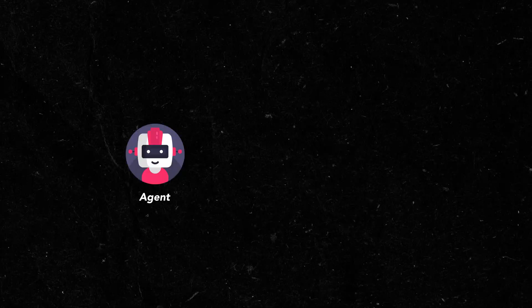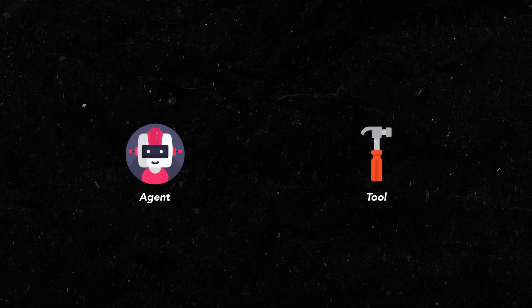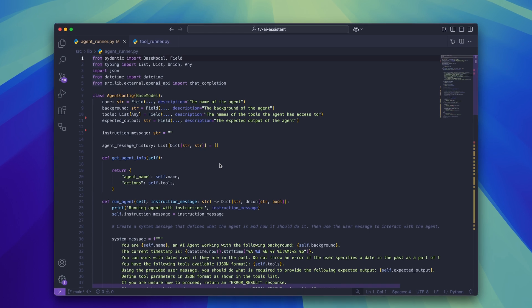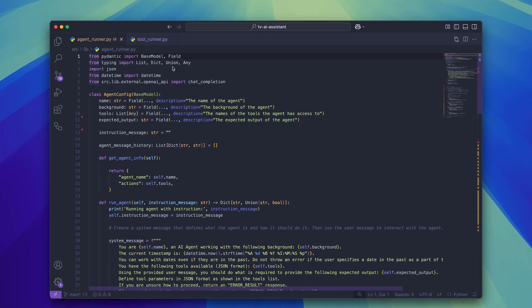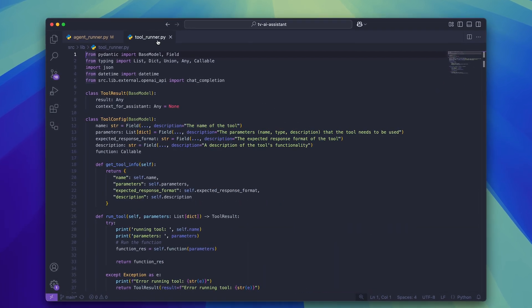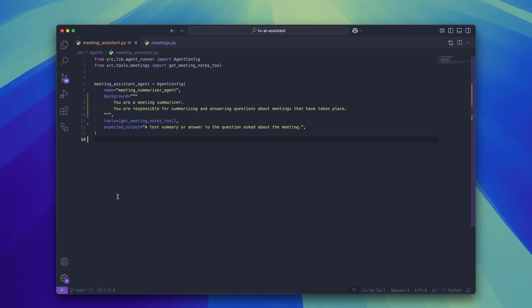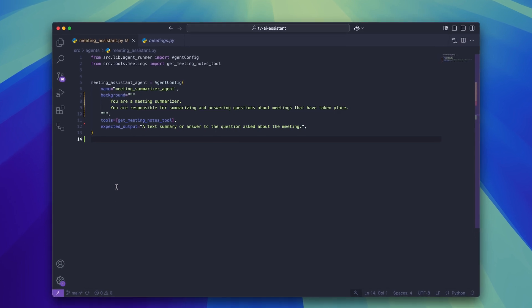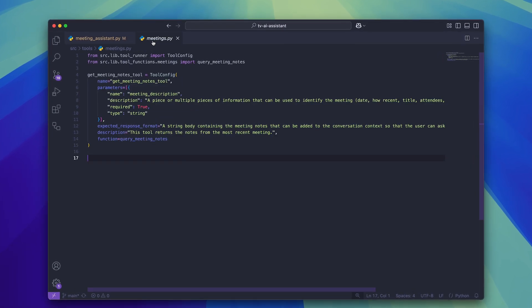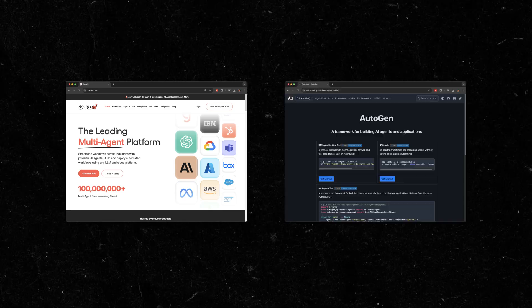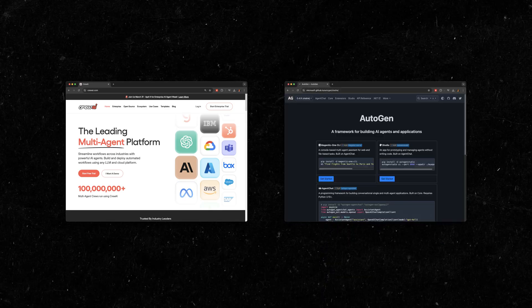This is where the agents and tools classes come into the project. I've created two classes that essentially act like templates for me when I'm creating an agent or a tool for my project. Each of these templates help me to standardize how my agents and tools are structured which makes scaling the project much easier. If you've worked with AI frameworks like Crew AI or Autogen, this is a concept that you'll be familiar with.